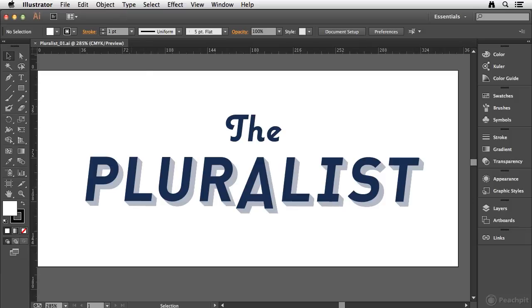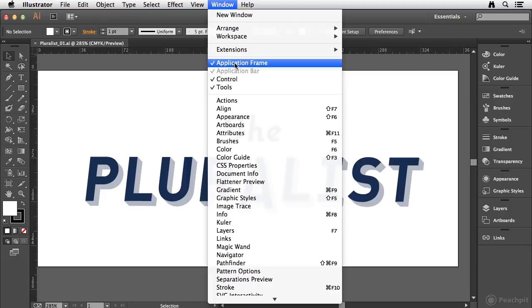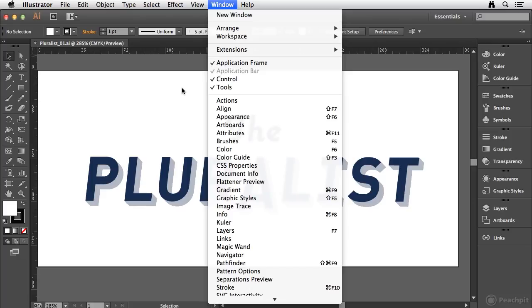Now when I have the application frame enabled, if I go to window, you'll see that I can't even turn off the application bar. That is part of the interface when the application frame is enabled. And once again, Windows users are not going to have these options. You can enable or disable the application bar, but you always have the application frame visible.